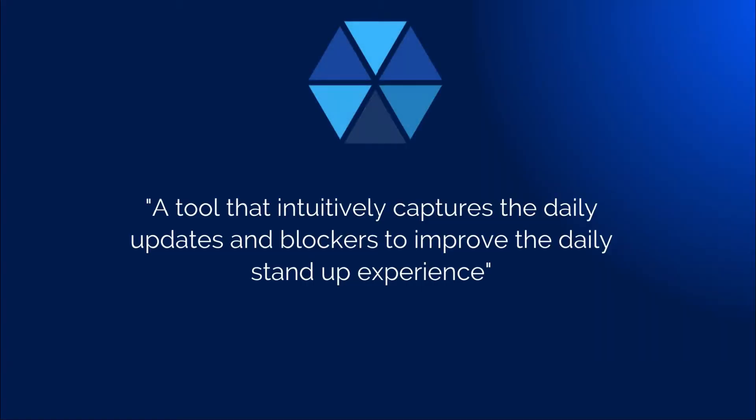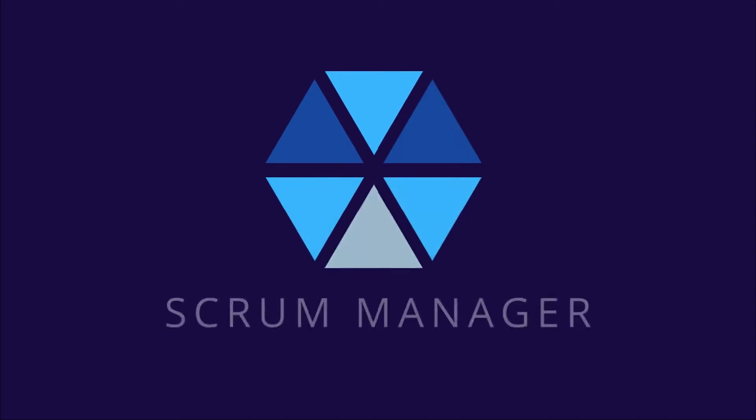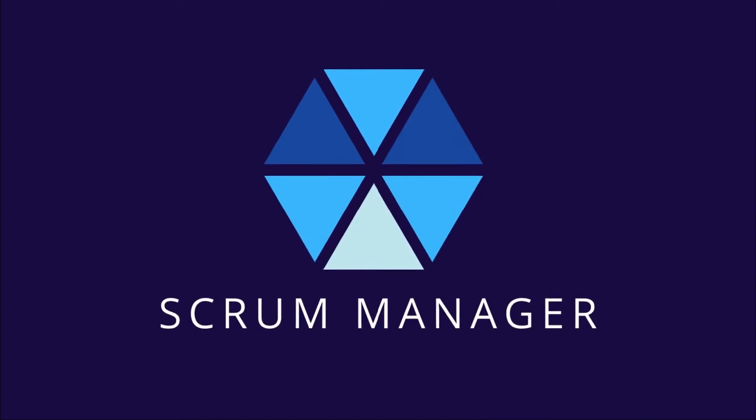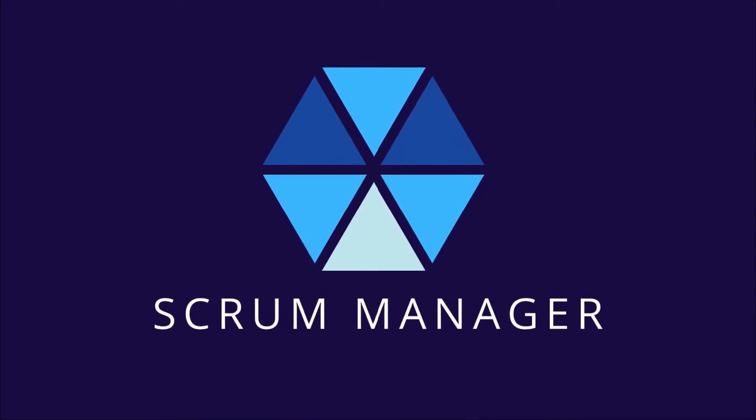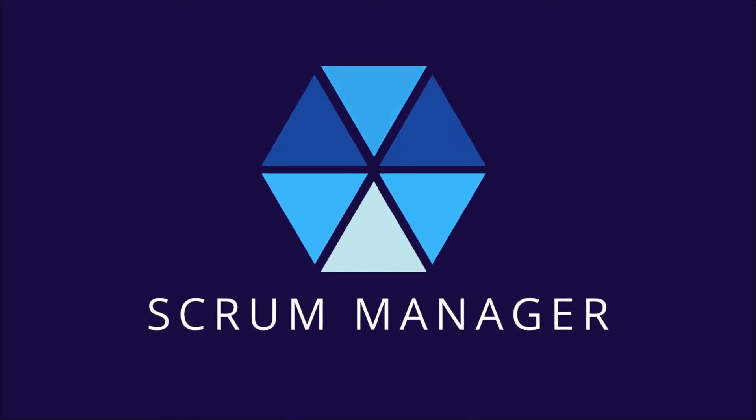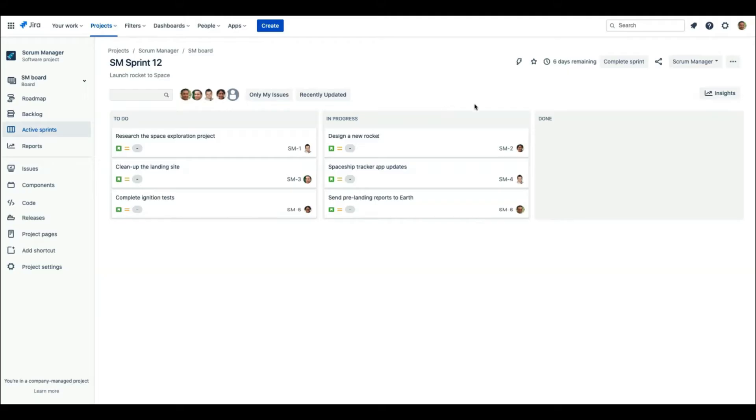My team at Vue26 realized that a tool that intuitively captures the daily updates and blockers would significantly improve the stand-up experience. This is how the Scrum Manager was born. Let's see how it works.